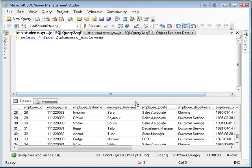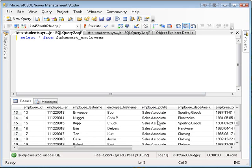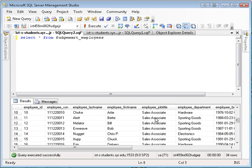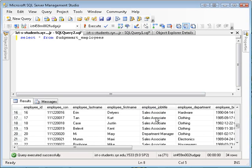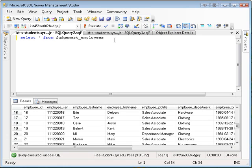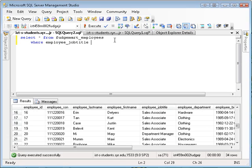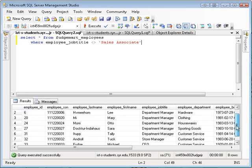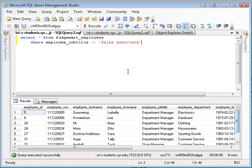A business rule of FudgeMart is that anybody who doesn't have the title sales associate is in management. So if you want to write a query that said, show me all the employees that are in management, you would say something like this. Select everything from FudgeMart employees where employee job title does not equal sales associate. When you execute that, you get only the employees that are in management.